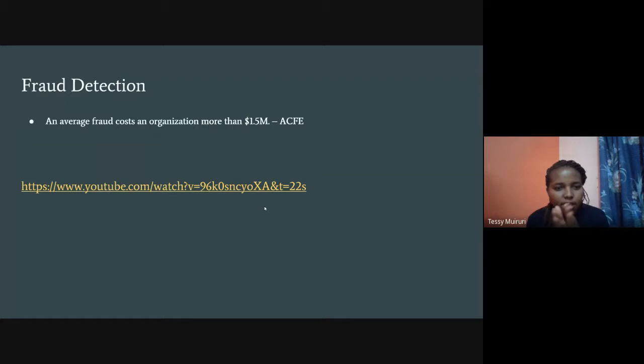We're now going to watch a YouTube video showing how Visa uses AI for payment authorization and fraud detection.